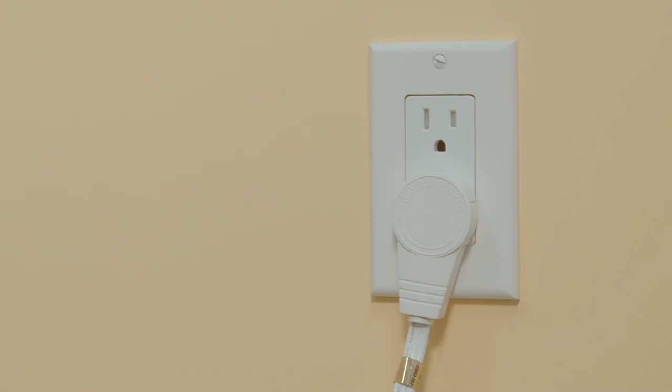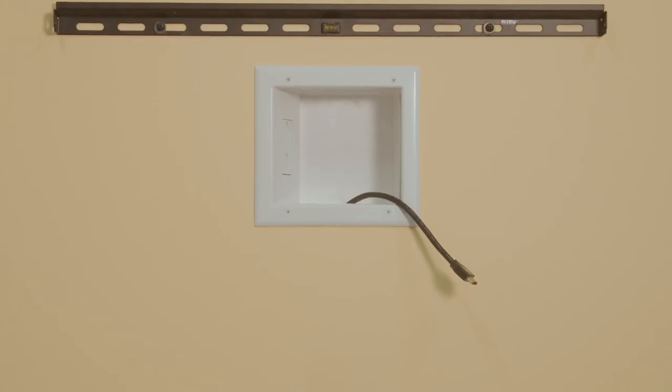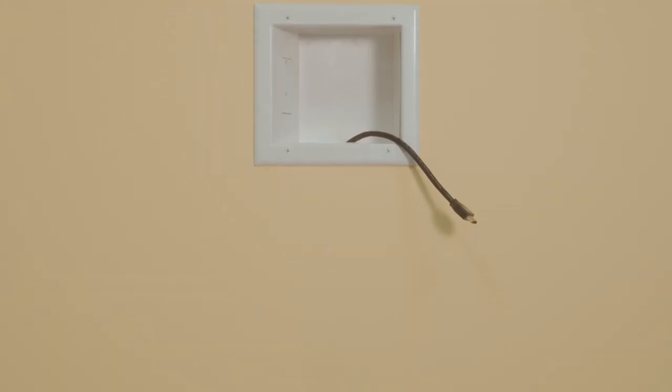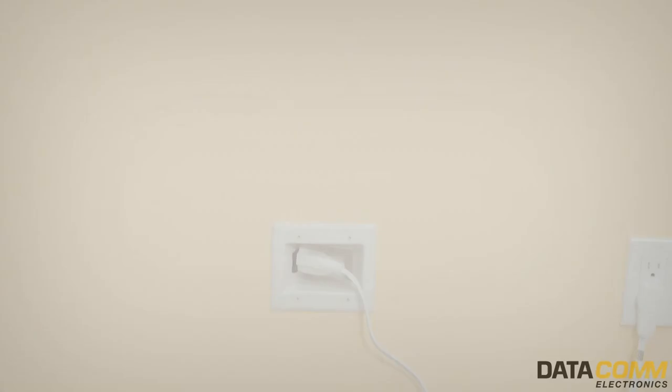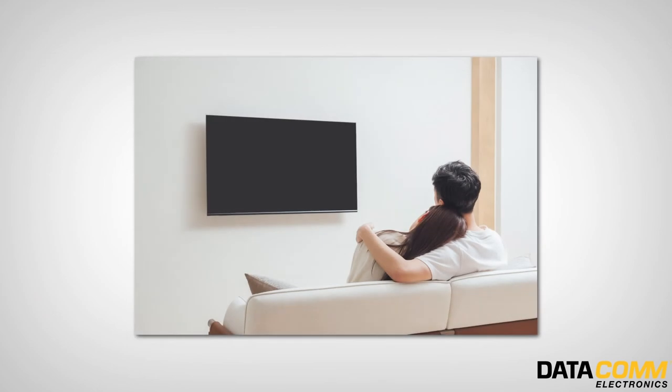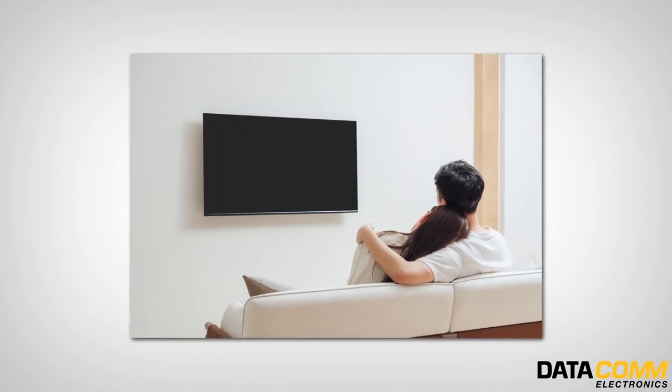That completes the installation of the recessed TV cable and media organizer kit with duplex power receptacle. Now sit back and enjoy the clean look of hidden AV cables while watching your TV.